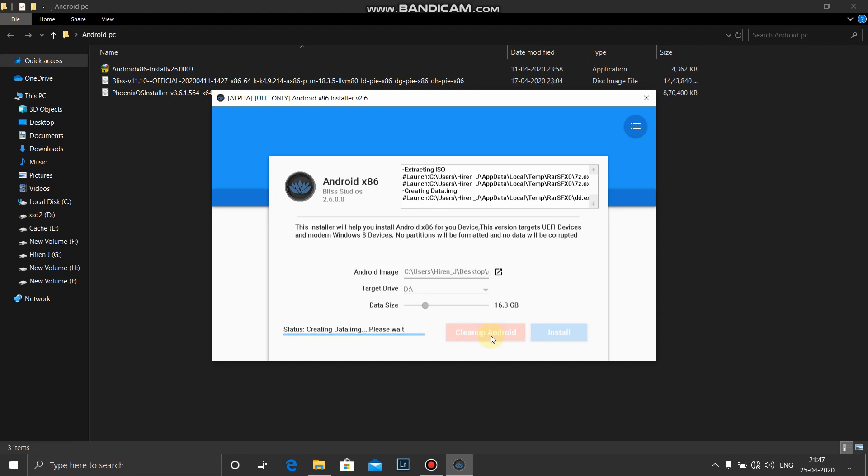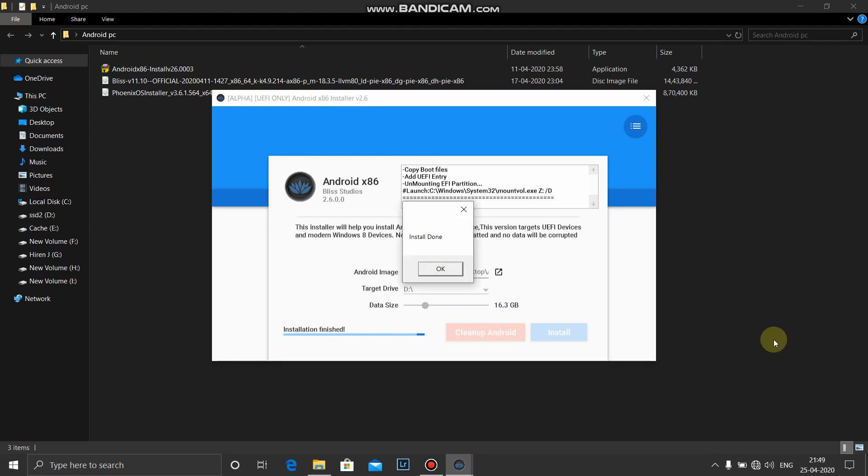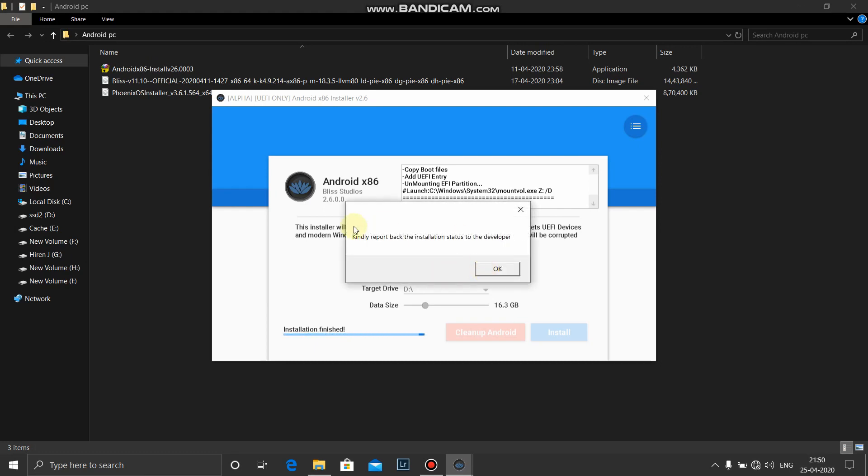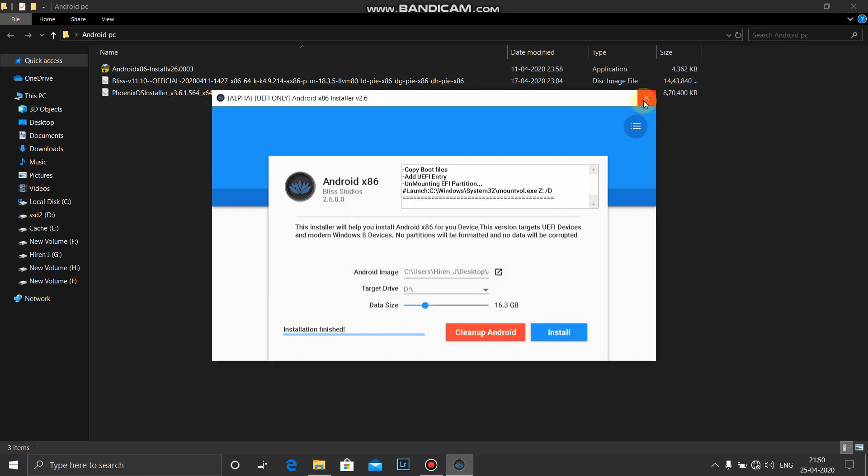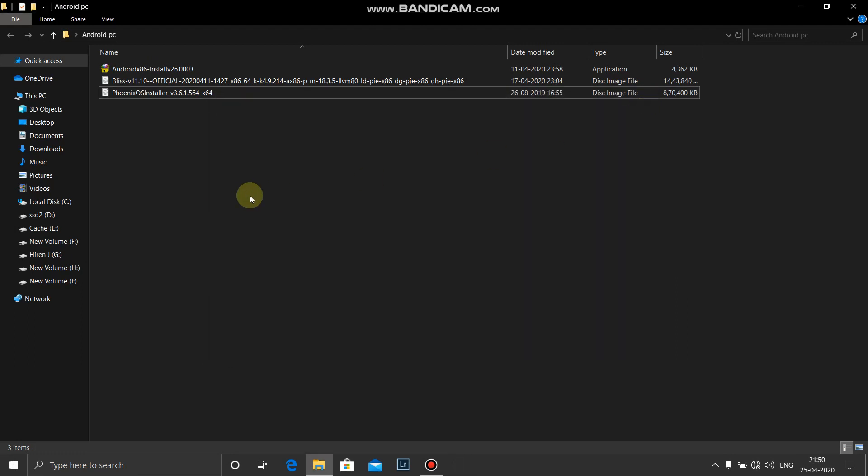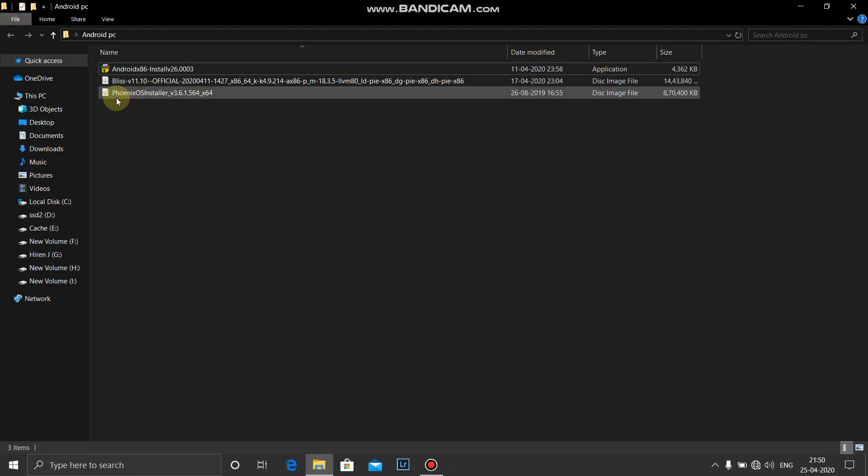To install you just need to do is clean up Android and it will automatically remove all the entries which had been created earlier and all the files which had been created earlier for the Android OS. Install done, installation finished. Now the tricky part starts, let's install Phoenix OS. Once it is done, as I told you earlier, do not boot into Bliss OS. Okay. I'll close this. Now I will go to the Phoenix.